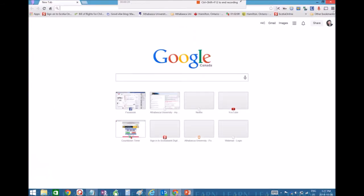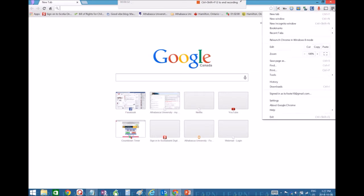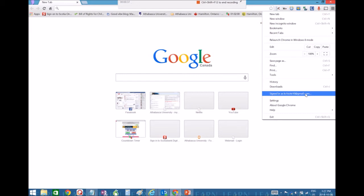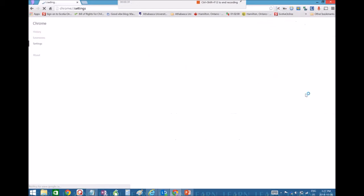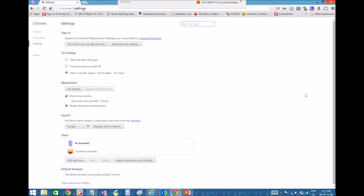And then what you want to do is you want to click up here on the little drop down menu, and you're going to click in where it says sign in as. Mine's already signed in, but I'm going to sign in with a different account.